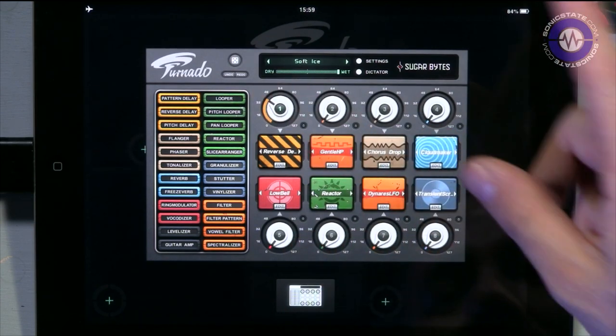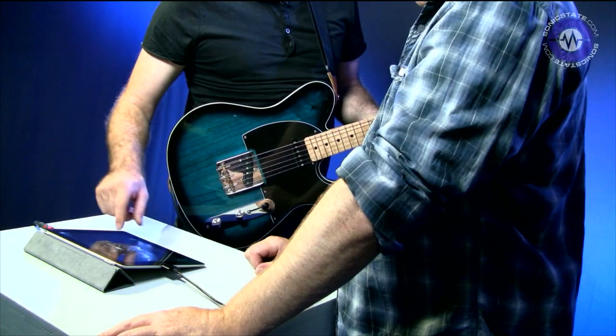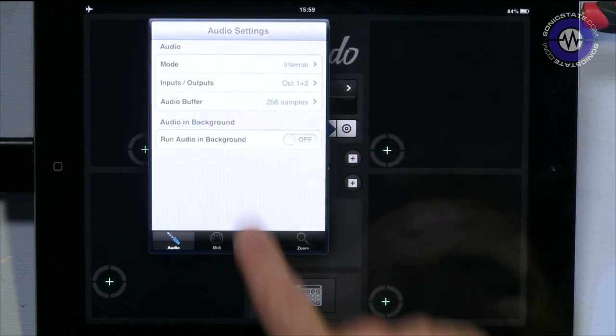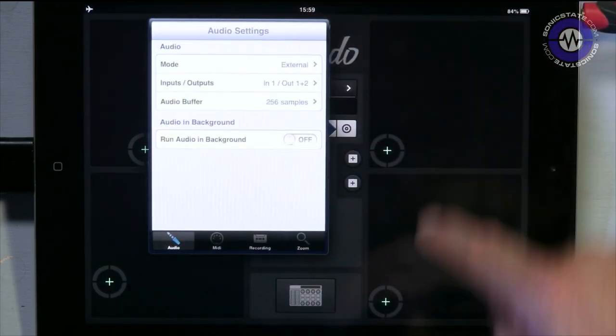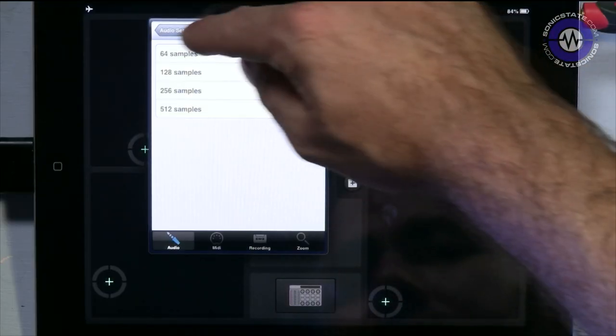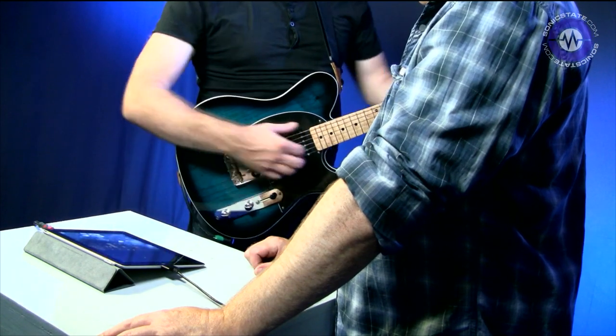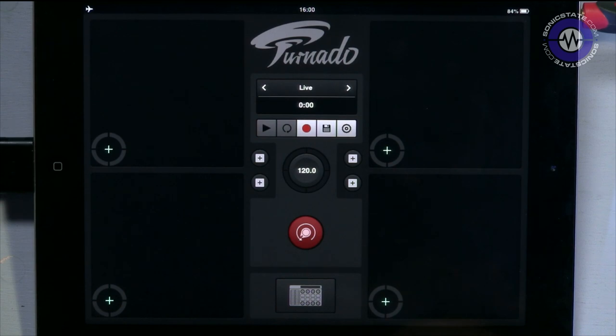Let's back up and listen to the complexity we can achieve. First, if we're using a live input like this, we need to jump into audio settings and turn it from internal to external audio. The buffer is adjustable — down as short as 64 samples, which is impressive. We'll stay on 256 for now. So I've got my input set up — this red button here just resets — and there's my dry signal.